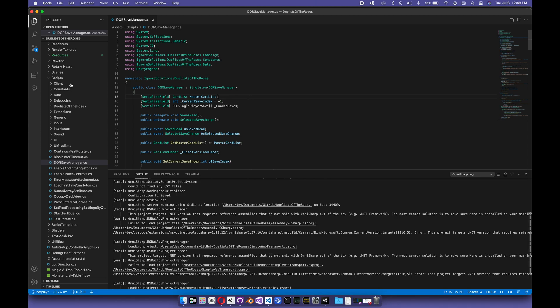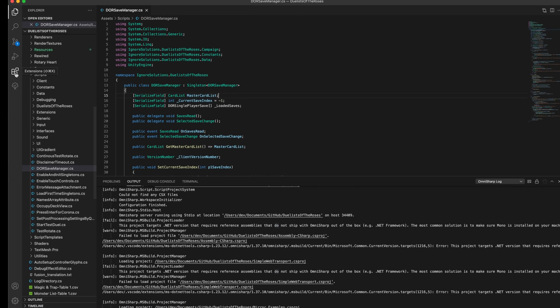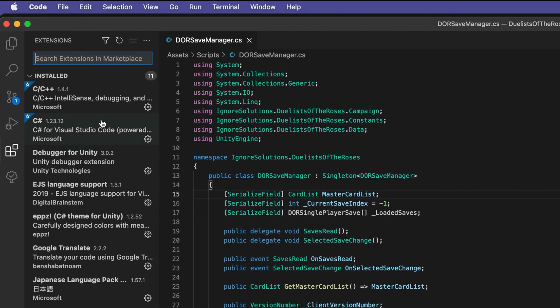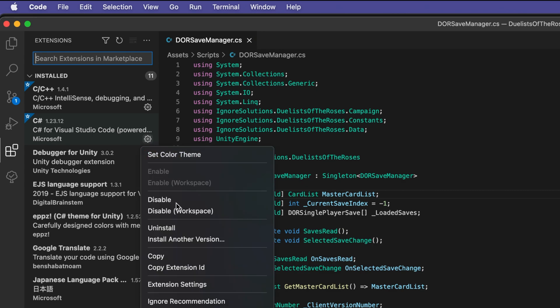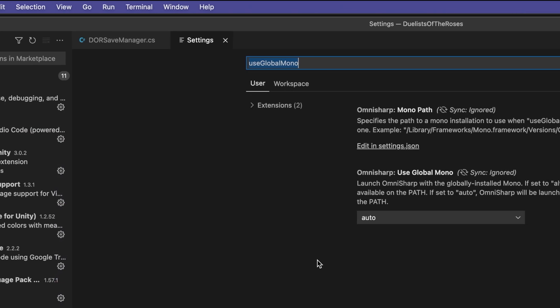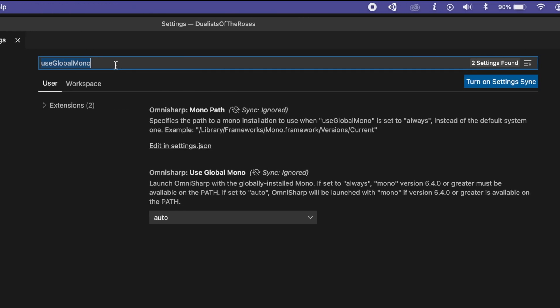So, what I did was I came over to my extensions, came to the C Sharp extension here, and I went to extension settings, and I searched for the keyword use global Mono here.